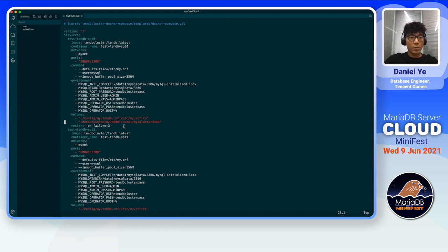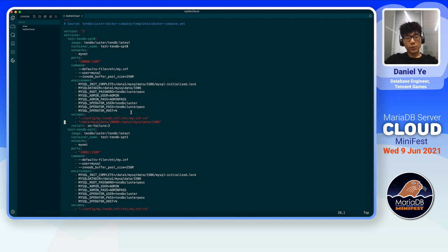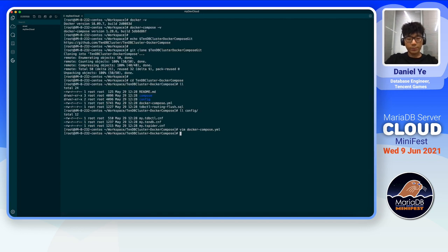When we are accessing the cluster, we're using a user called TenDB cluster, and the corresponding password is tendbclusterpass. Since it's a very simple demonstration, we are storing them as plain text here. And that's it for this YAML file.